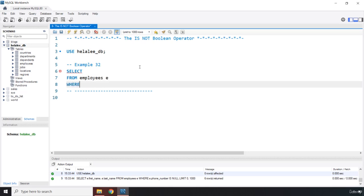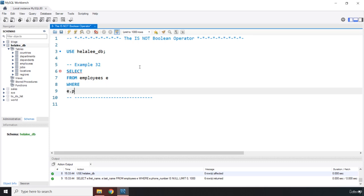WHERE E dot, what was it, phone number? Yeah, phone_number IS NOT NULL. So we had the previous one which was IS NULL, and we have this one which is IS NOT NULL.